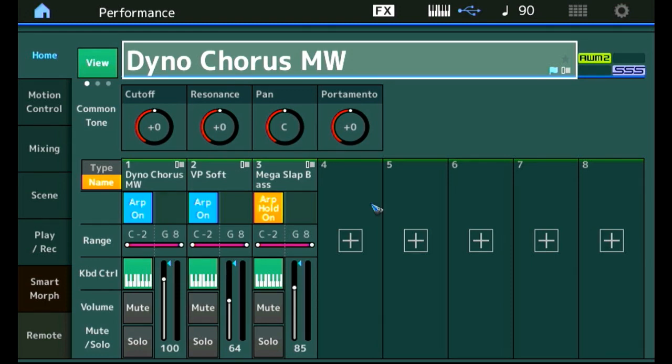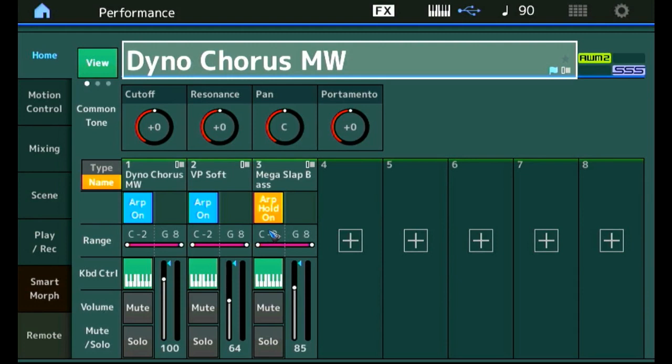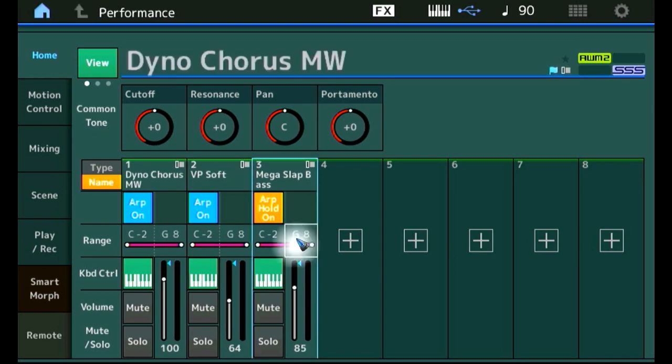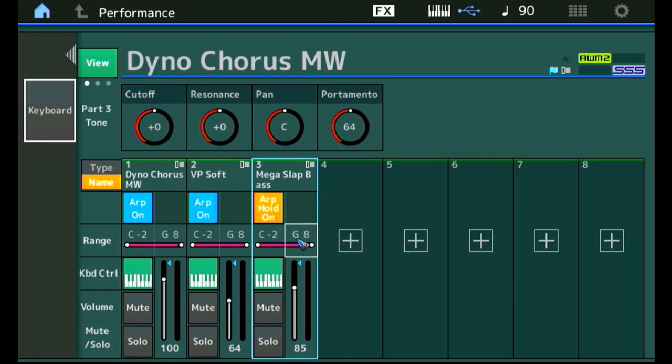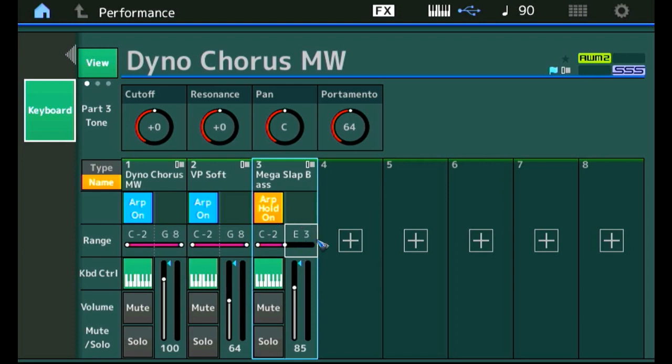Let's create the keyboard split for the bass first. We see here these range fields. And you can read them as a sort of from to. And the bass, we want to go from low to maximum E3. Let me tap that field, the to field. And then also the keyboard field here to activate auto select. And now I press the E3 key on the keyboard. And look what happened over here. It filled in E3.